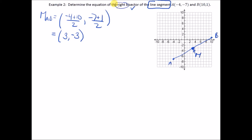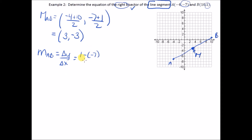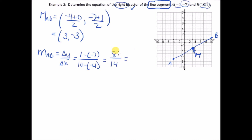Slope of AB: delta y over delta x = (1 − (−7)) / (10 − (−4)) = 8/14. Dividing both by 2 gives 4/7. So the slope of AB is 4/7.